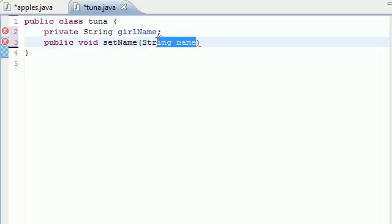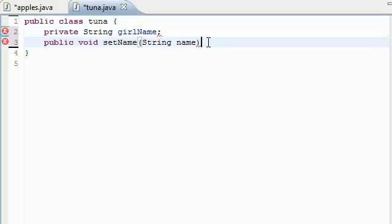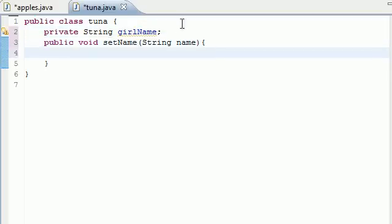So now we have two variables, name and girlName. So let's go ahead and add some instruction for this method. We're going to put girlName equals name. And that's all.